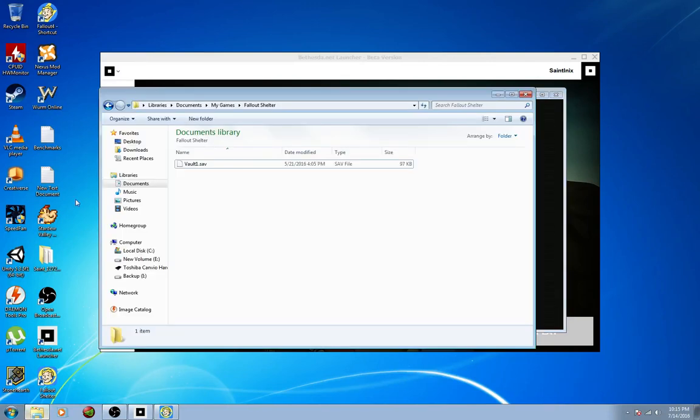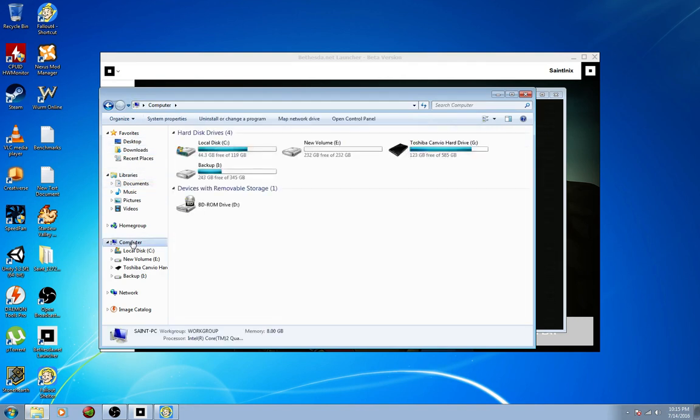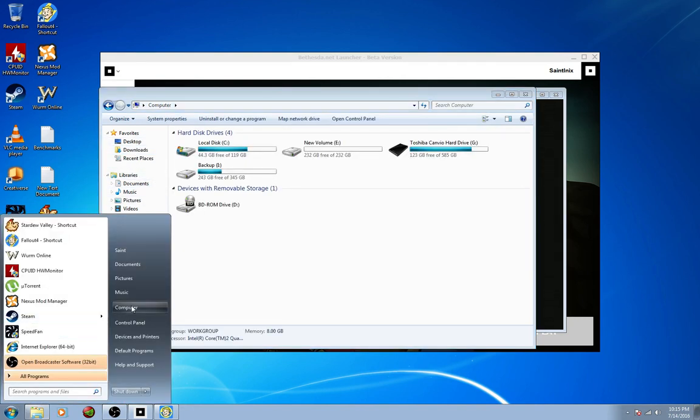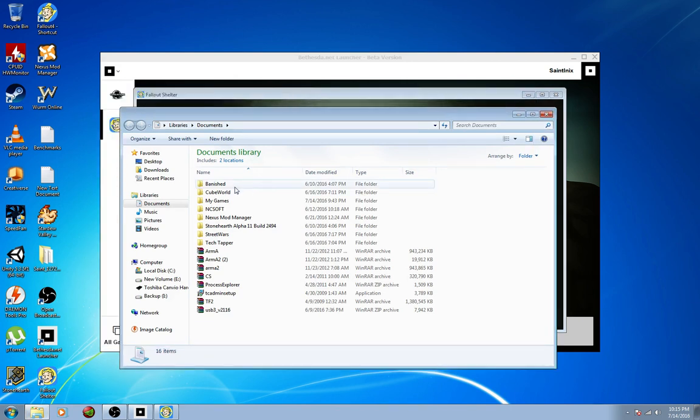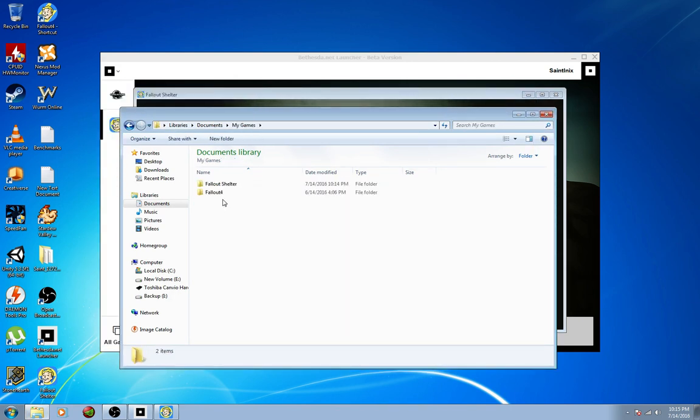Once you open it the first time, then if you go into your My Computer, you know, boom, computer, or whatever, whether you go through Computer here, you go to Documents. You can go to Documents, straight to Documents or whatnot. You go to your Documents, and in your Documents is My Games. Inside My Games, Fallout Shelter.